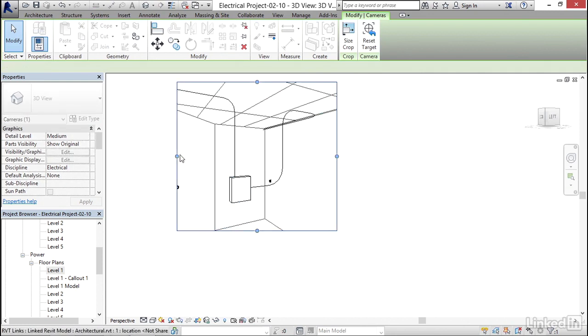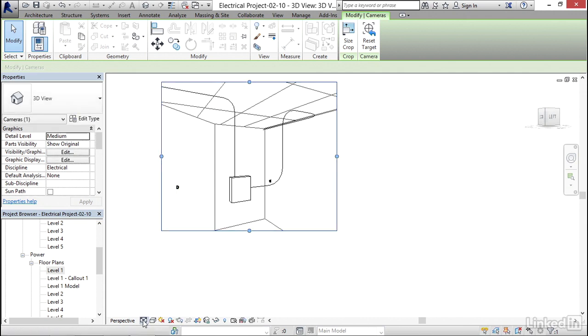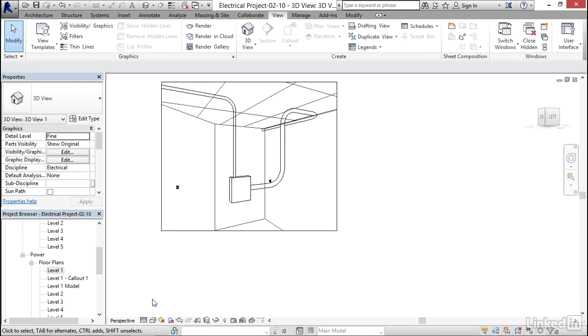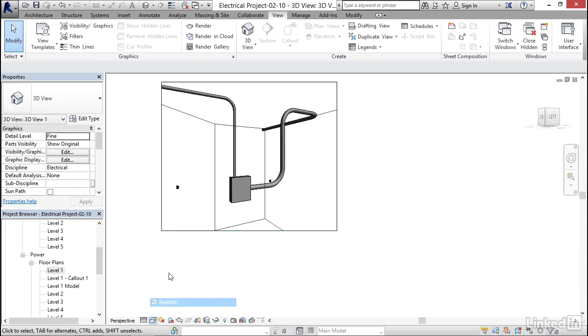So I'm gonna move my little crop region out of the way a little bit. Notice how I've got these little grips. I'm gonna change my detail level to fine. I'm gonna change my visual style to realistic.